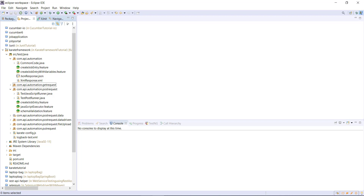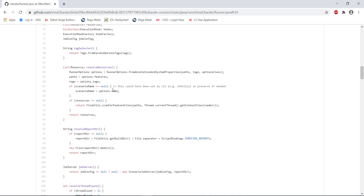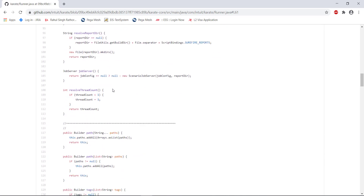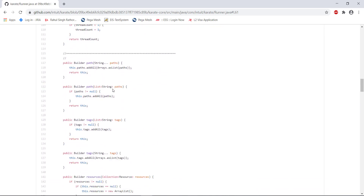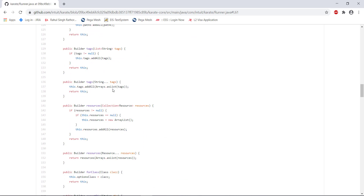There are two classes available in the Karate framework using which you can create the ParallelRunner. The first class is the Runner class and the second class is the Builder class. Inside these classes, we have methods available using which we can configure and create the ParallelRunner.